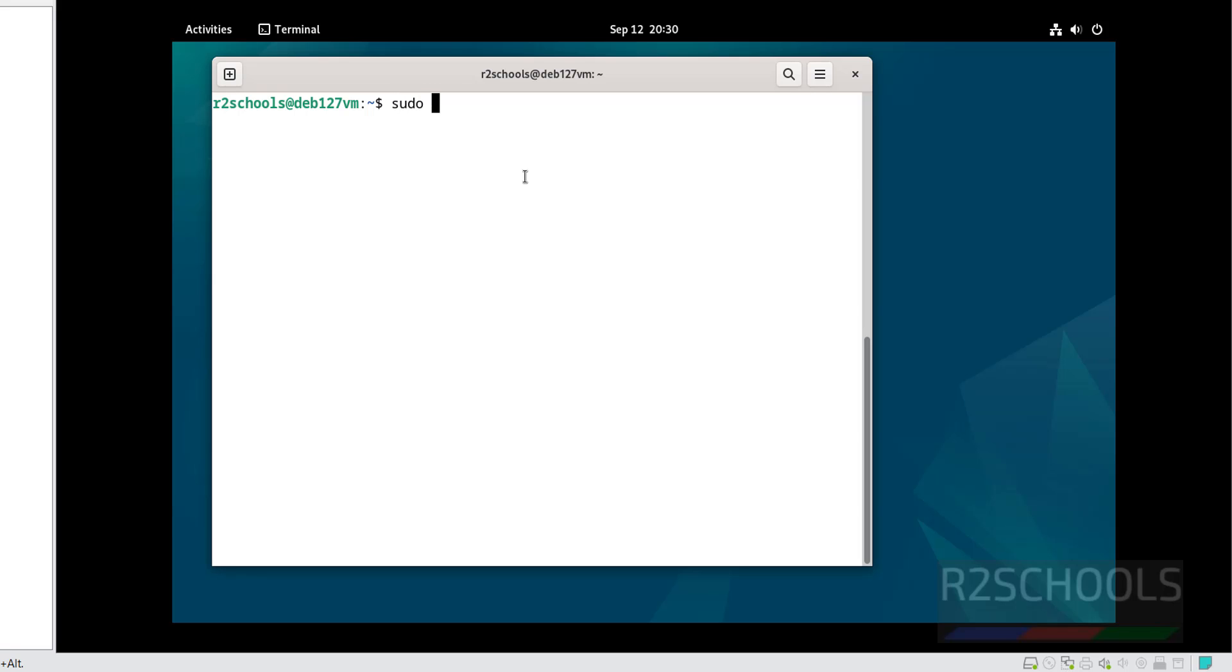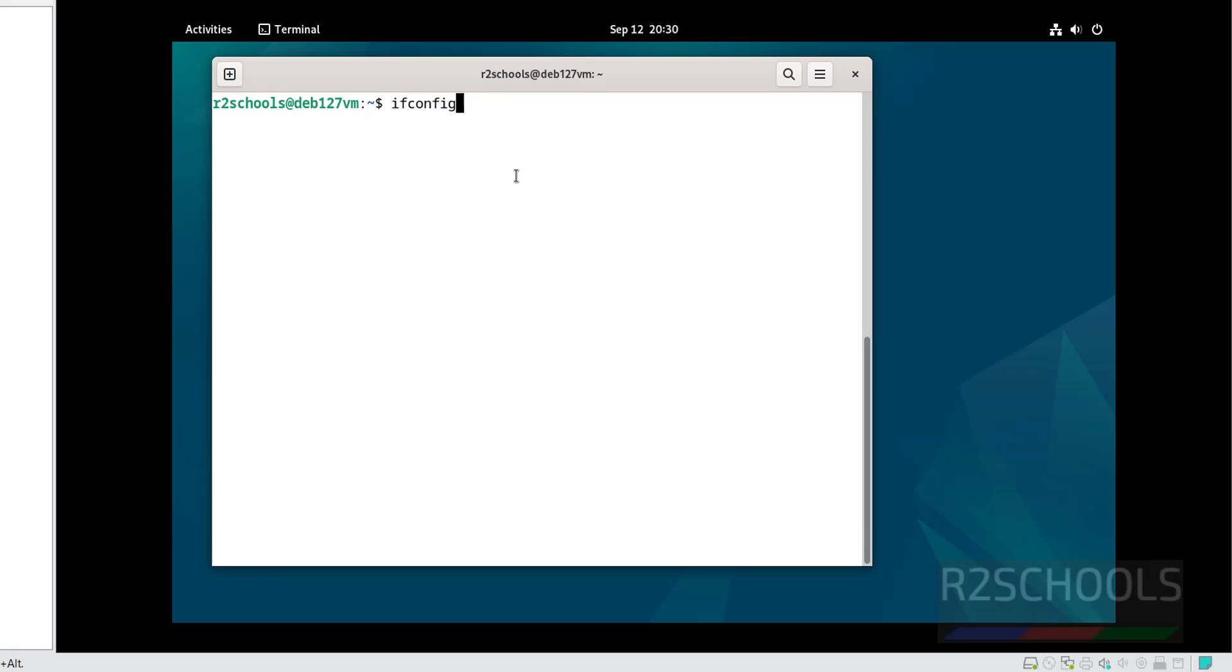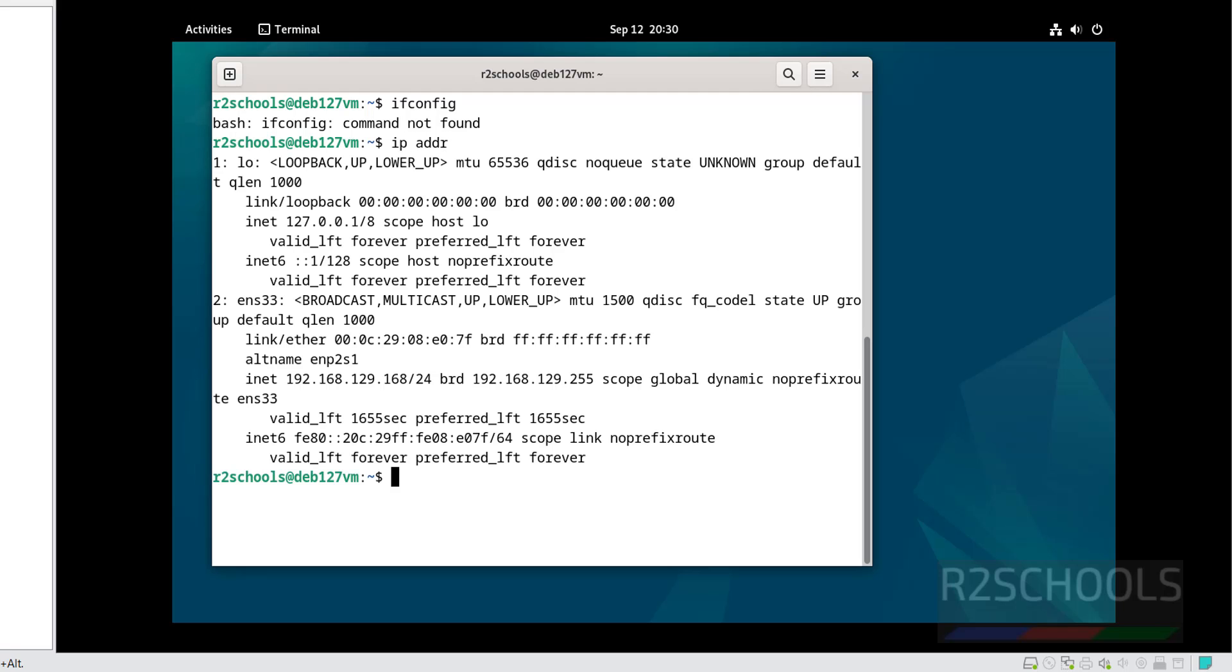Now update the package. The first step after connecting to Debian is we have to update the packages by using the command sudo apt update. This will take time, but I am showing you the command to run after installation. Next, verify the IP of this machine ifconfig. If command is not found, so ip u address c. This is the IP of this machine.